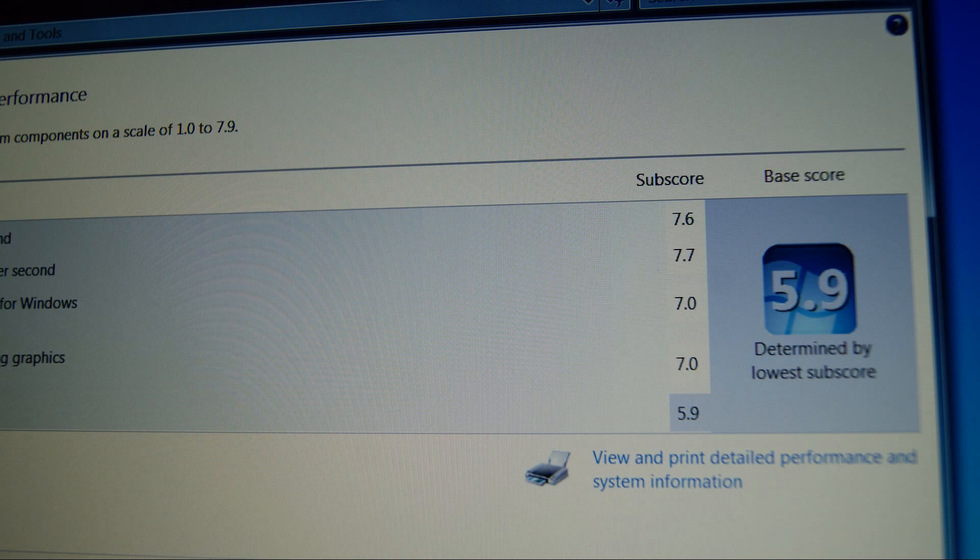I'm going to show you how to improve this score as well as overall system performance with a few simple upgrades.